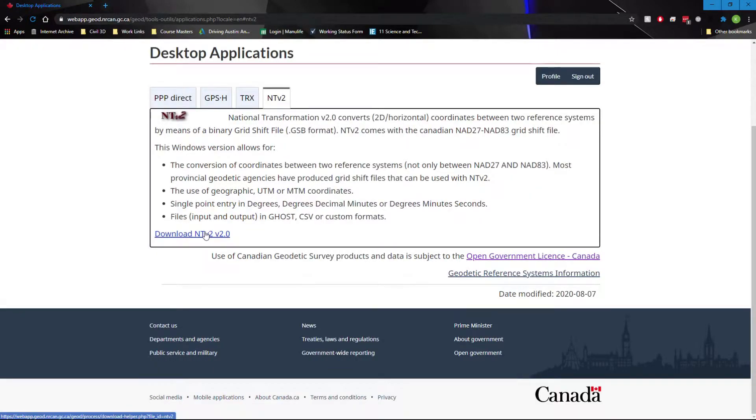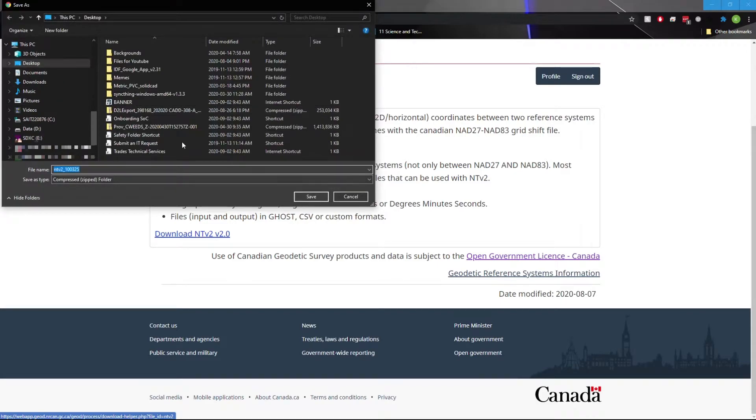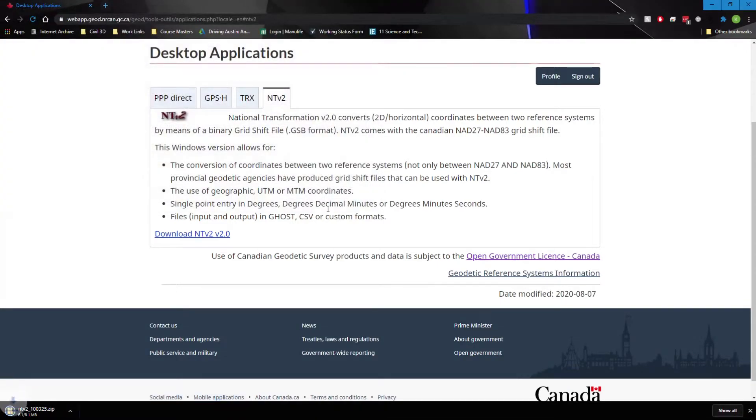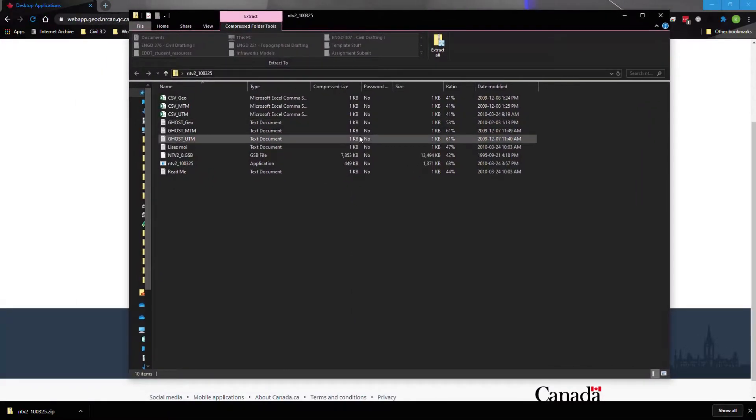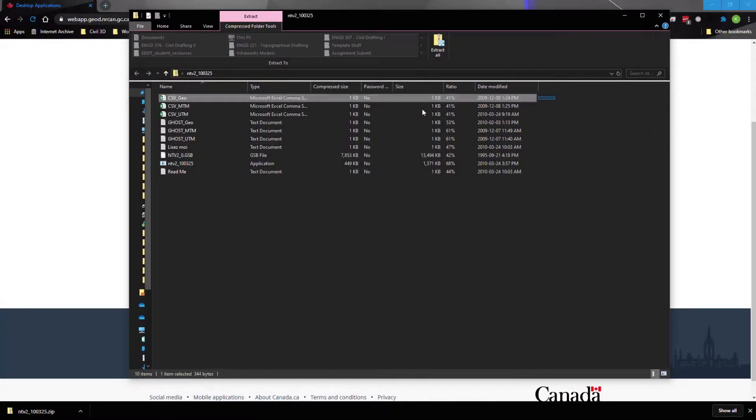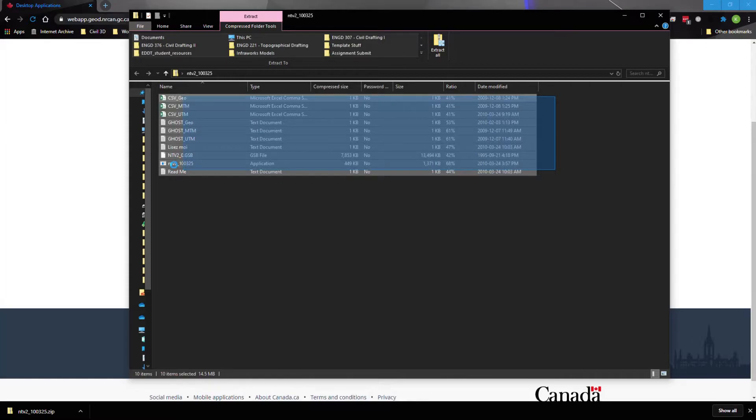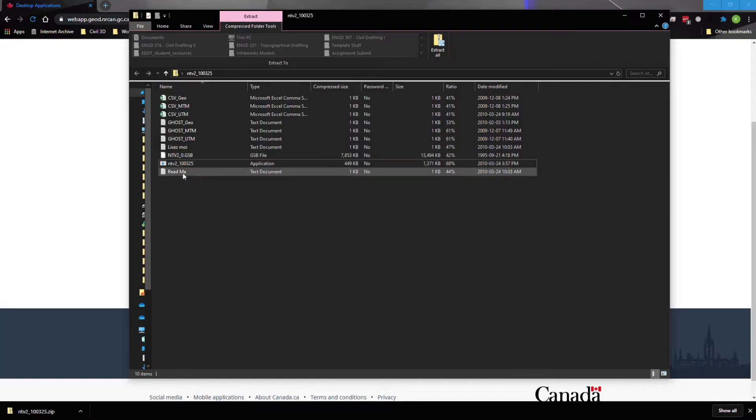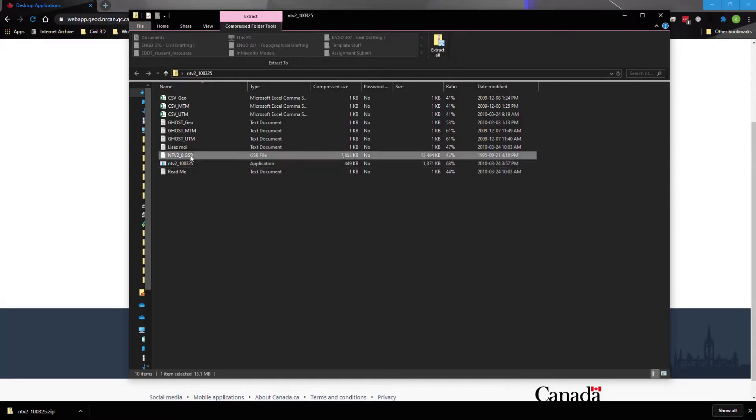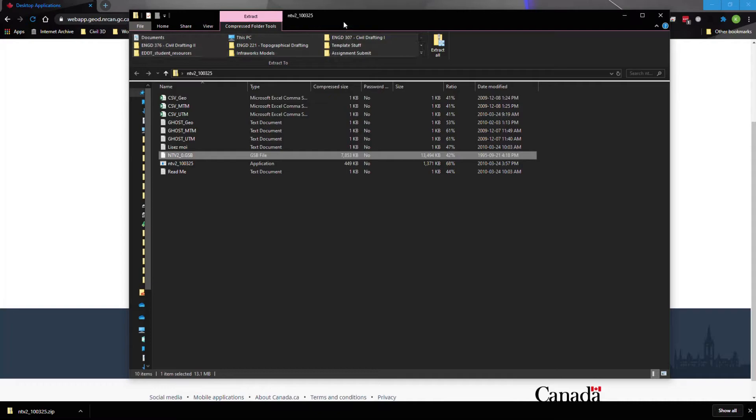So I'm going to click on that and I'm going to hit download NTV2, and I'm just going to save it to my desktop for now. When that's done downloading, we're given a simple zip file, and inside the zip file is basically just a program. Here's the application, we can copy all that information, we can run the program, we can convert coordinates, but the file we need is this file right here: NTV2_0.gsb. So we're going to simply copy that file.